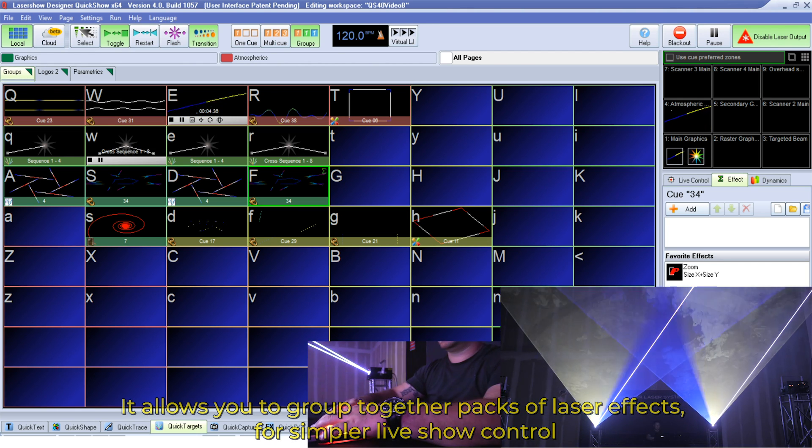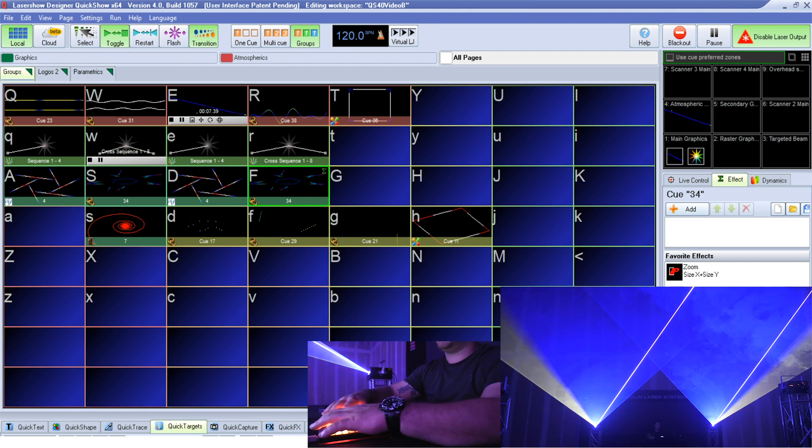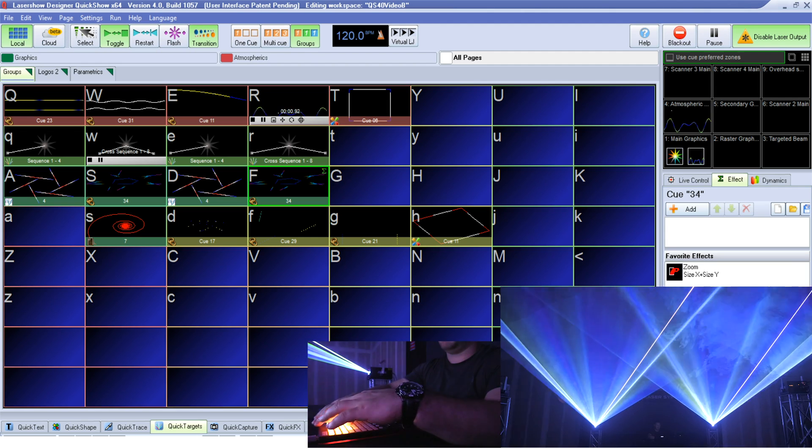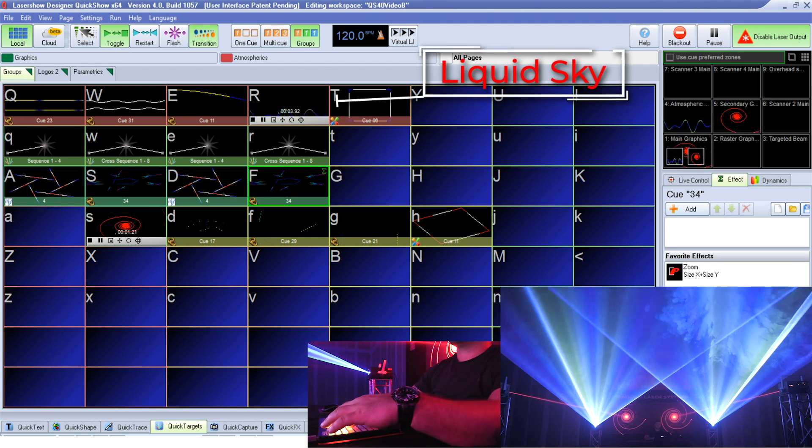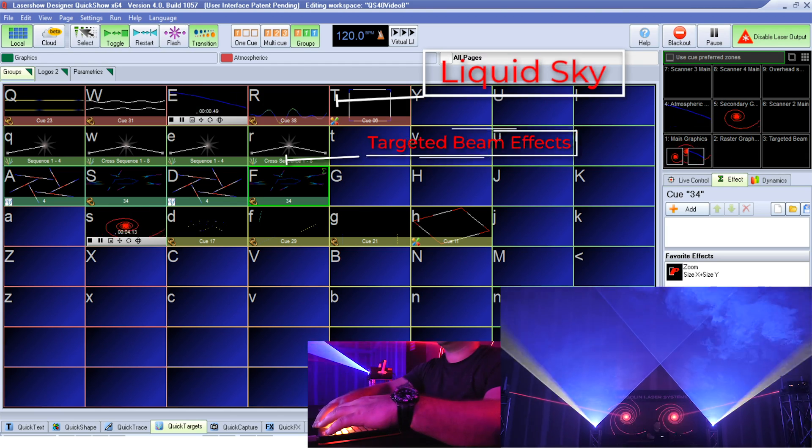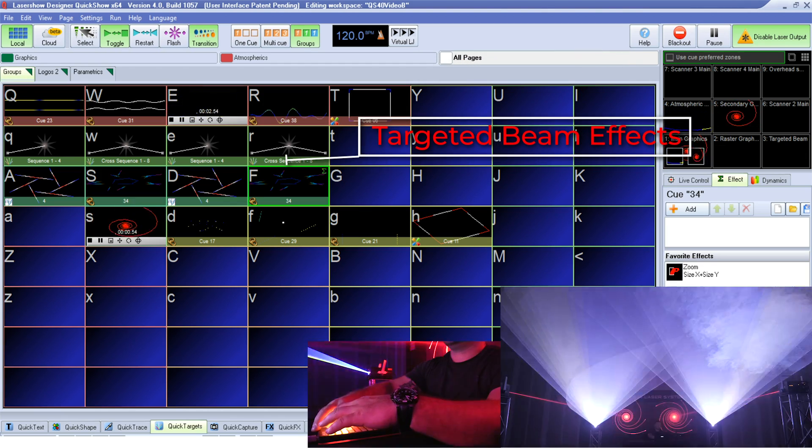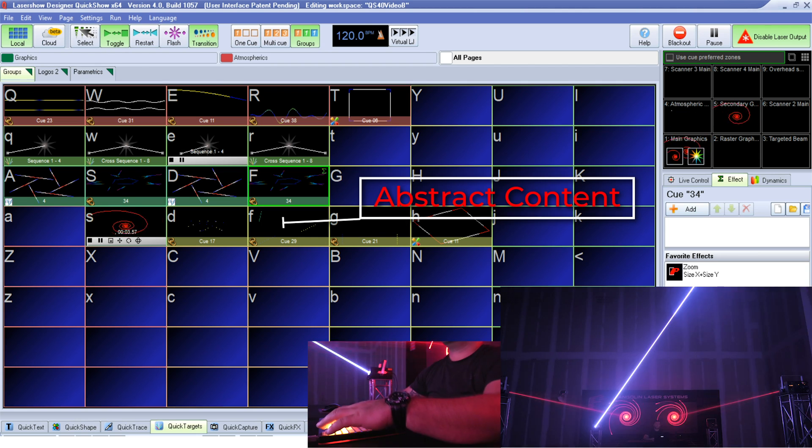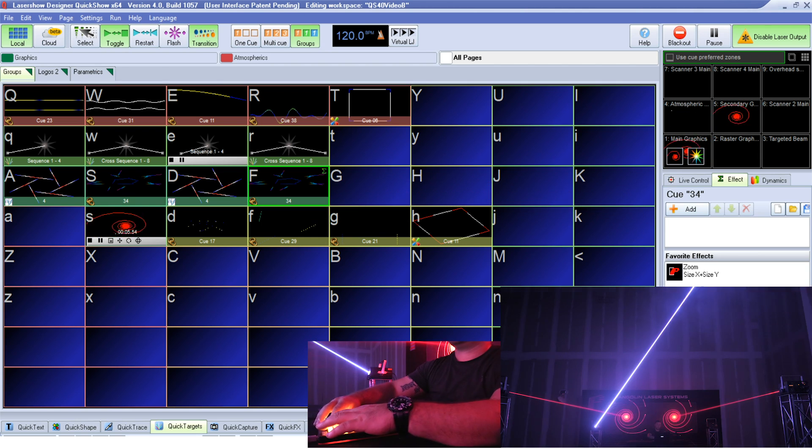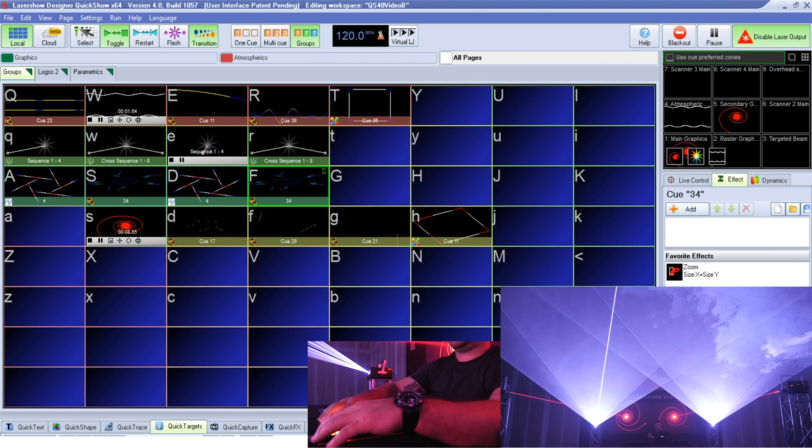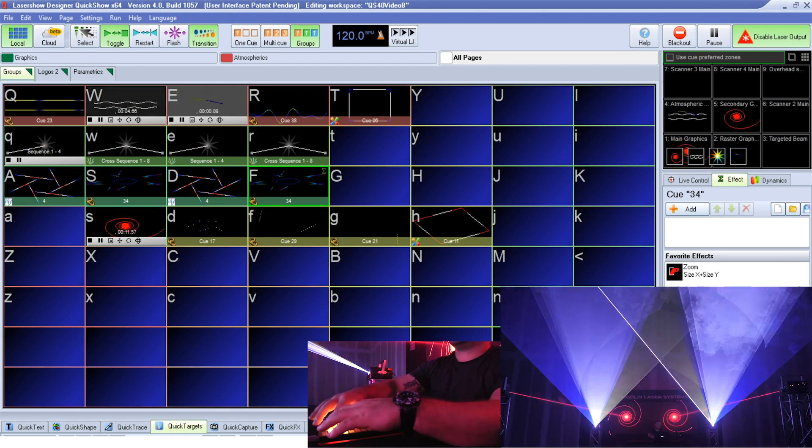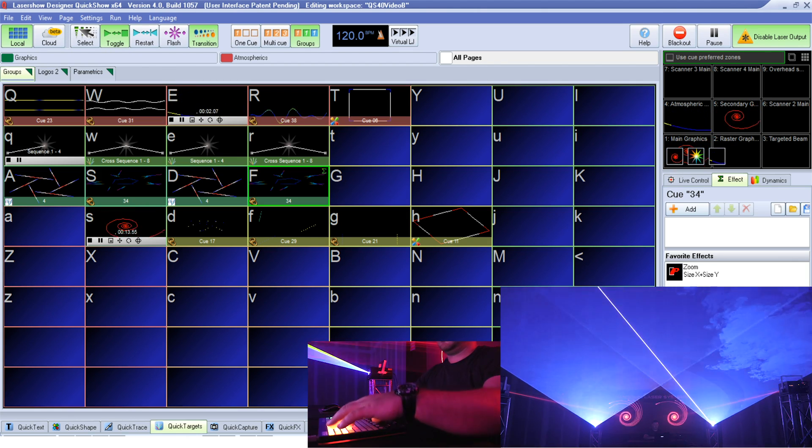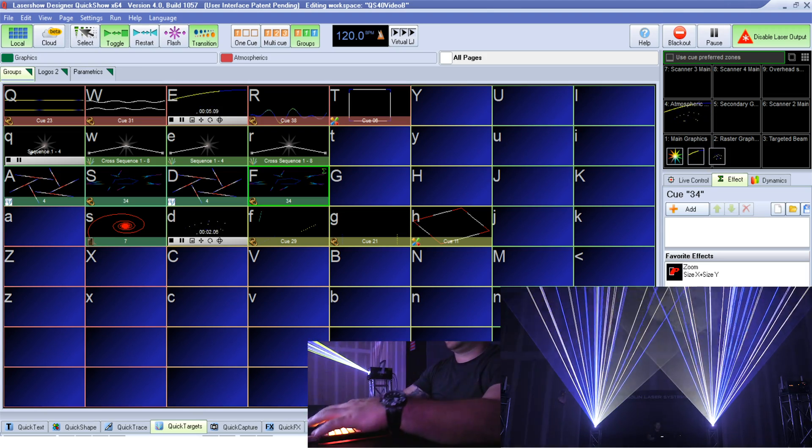In our example here, we have a few rows set up in our workspace, each representing a different group. So in this example, we have a group of liquid sky effects on the top row. Underneath that, we have targeted beam effects in another group. And underneath that, we have some additional abstract content in our final group. Using groups, we can trigger an effect or multiple effects within each group and more accurately control them throughout the course of our live performance. This makes it incredibly easy to build out sophisticated live images.